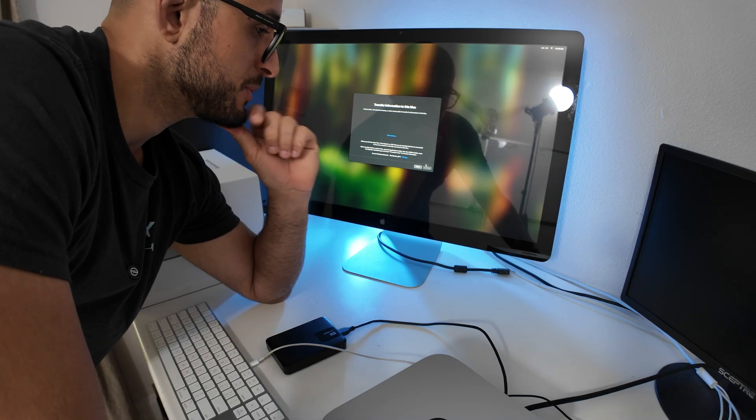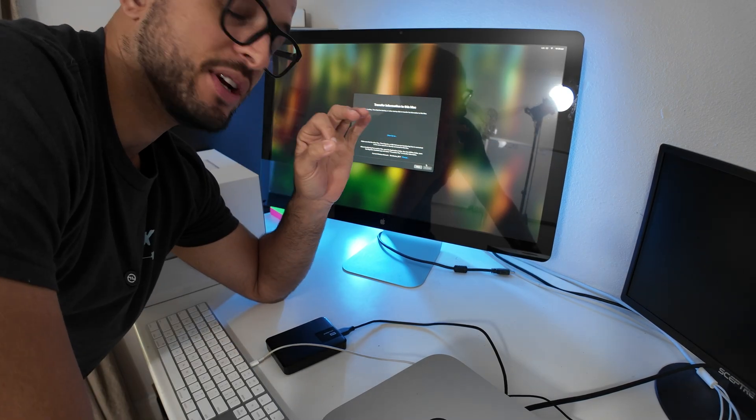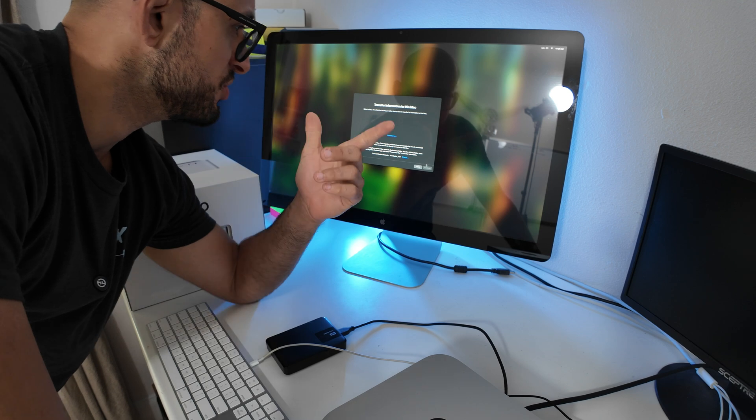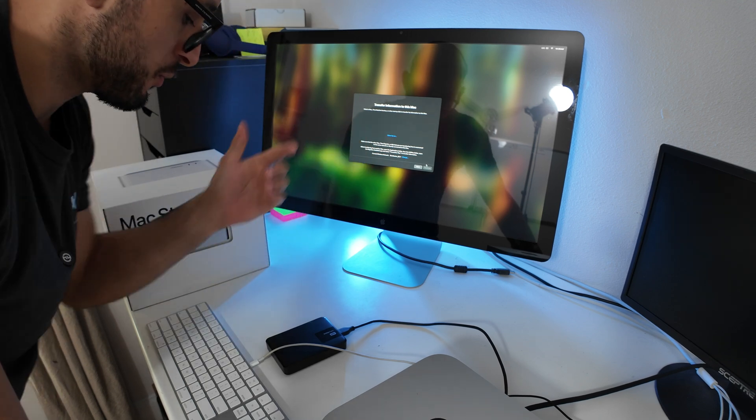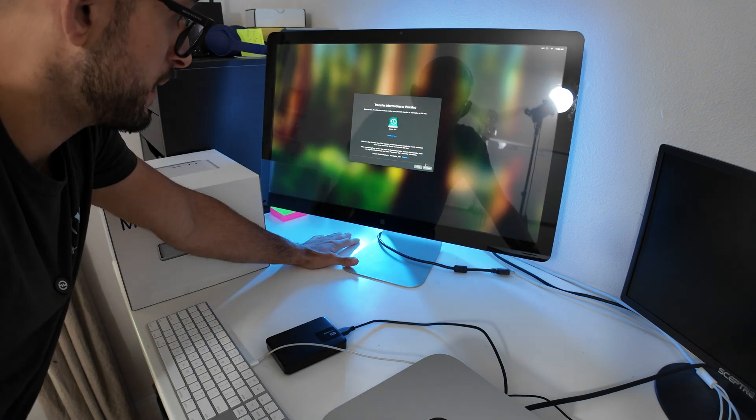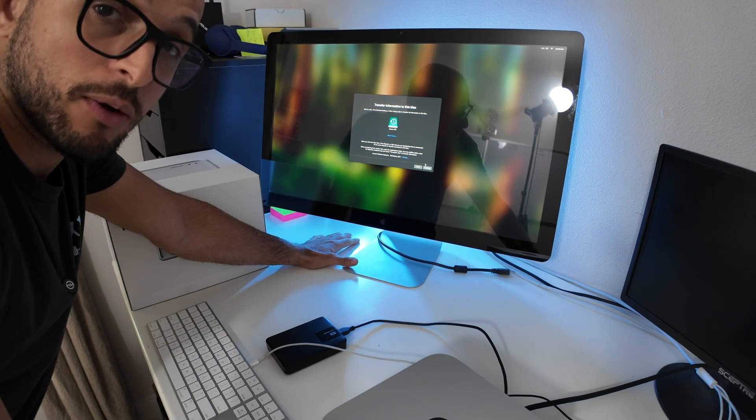This is my first time using Migration Assistant. Usually you just back it up from the restore, but we're going to try this one out.